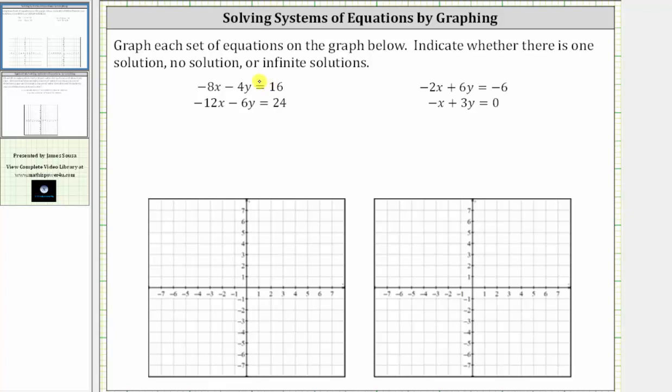We're asked to graph each set of equations on the graph below, then indicate whether there is one solution, no solution, or infinite solutions to the system of equations.